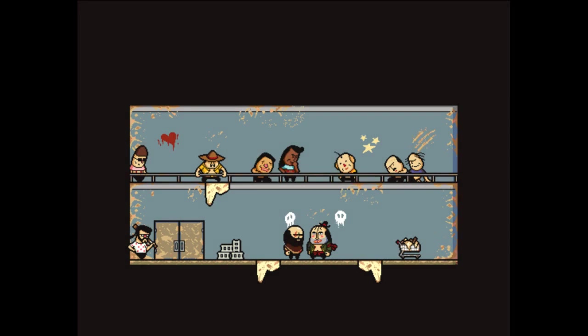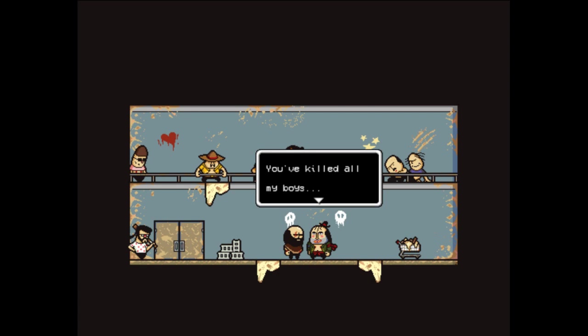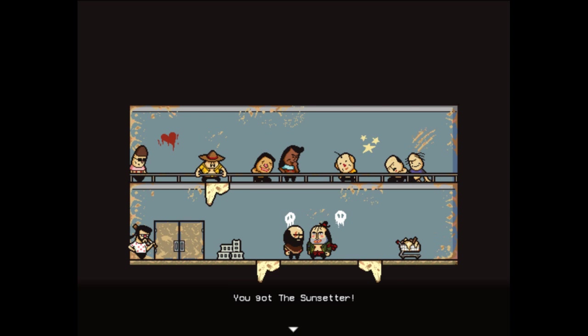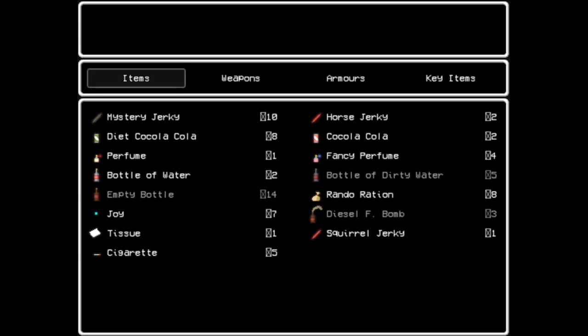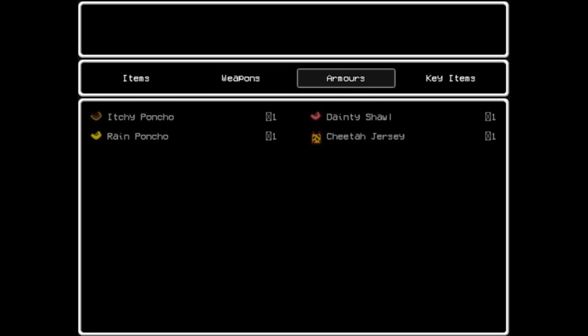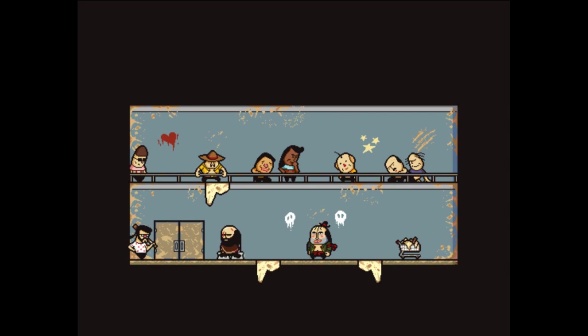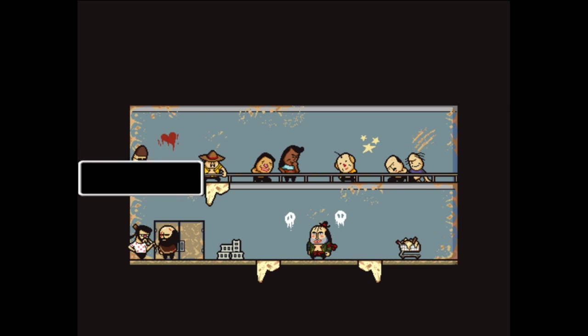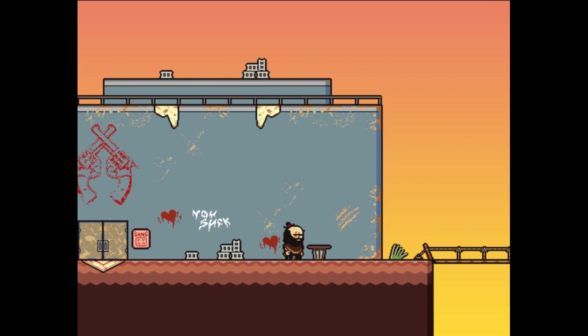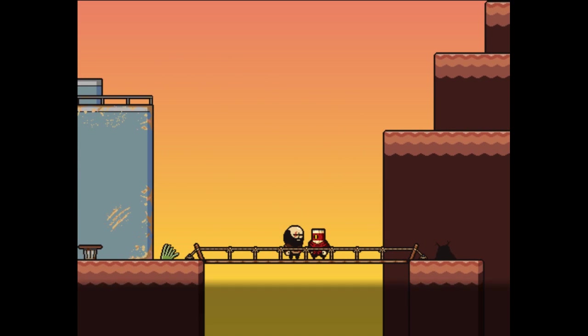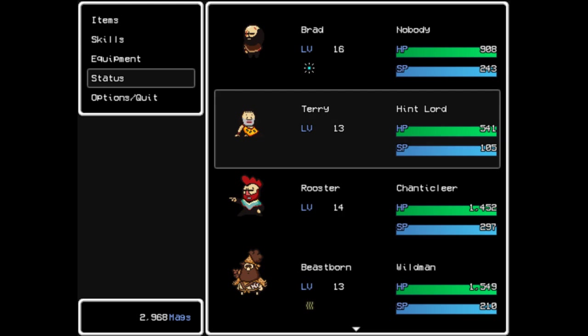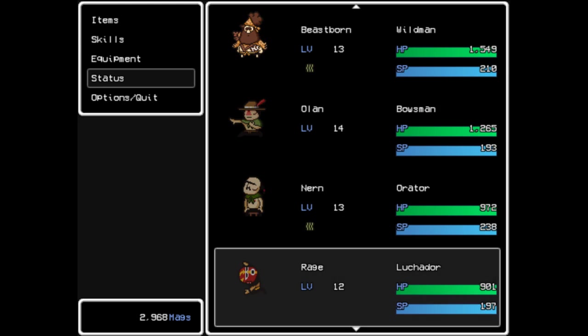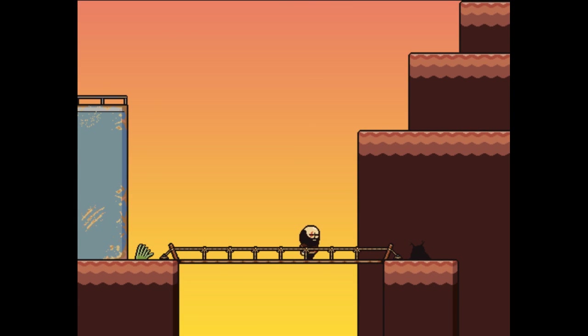Your opponent has died. Here's your money, 600 mags. You've killed all my boys, they was like children to me, so now that makes you my child. Here son, have this. You got the Sunsetter. Holy crap that looks awesome. Buckets is forcing his way into your party. He wears a paint can on his head, he can dual wield pistols.